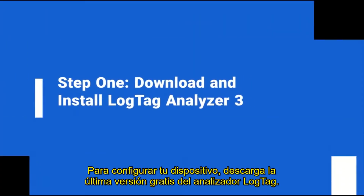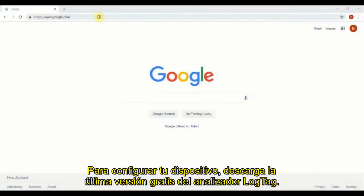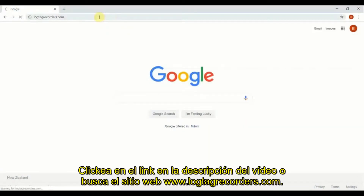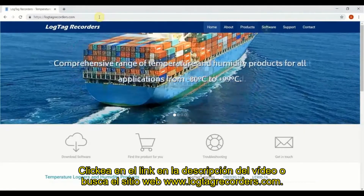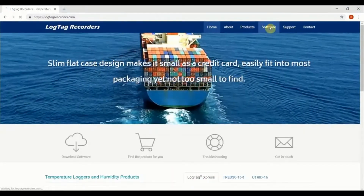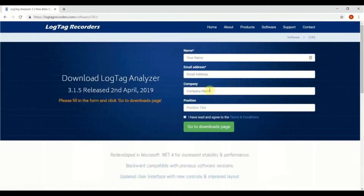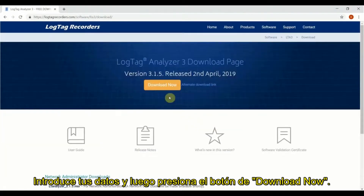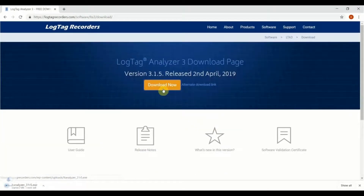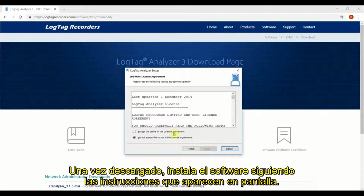To configure your device, download the latest version of our free LogTag Analyzer software. Click on the link in the video description below, or browse to our website at LogTagRecorders.com. Navigate to Software, click on LogTag Analyzer 3, enter in your details and finally click Download Now. Once downloaded, install the software by following the on-screen instructions.